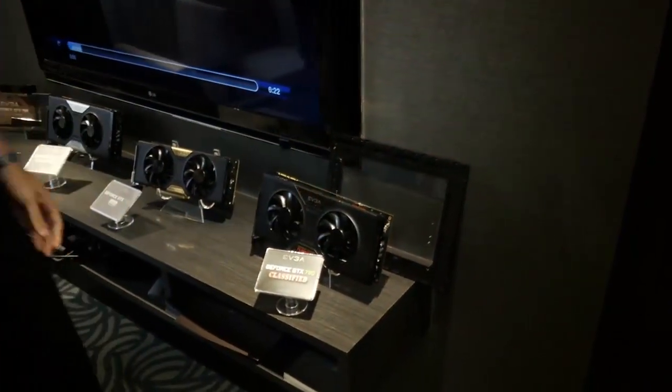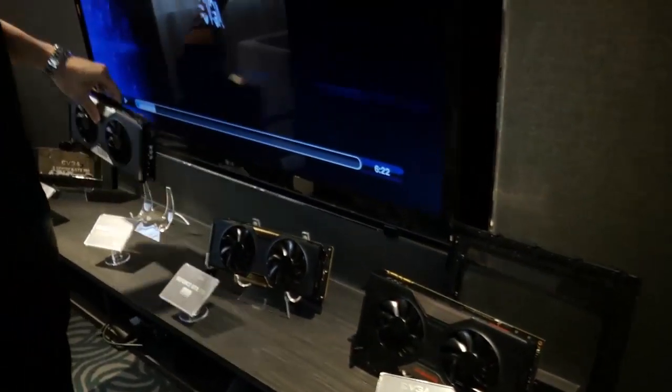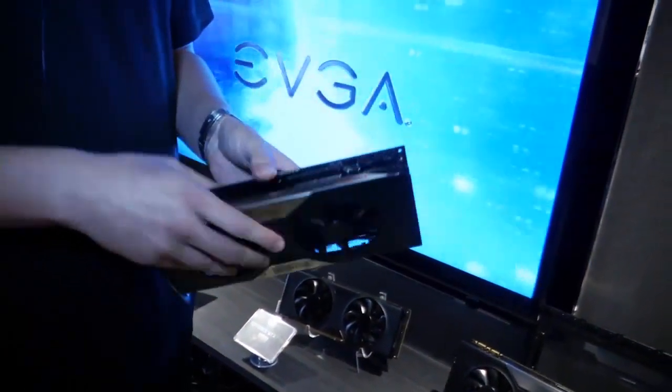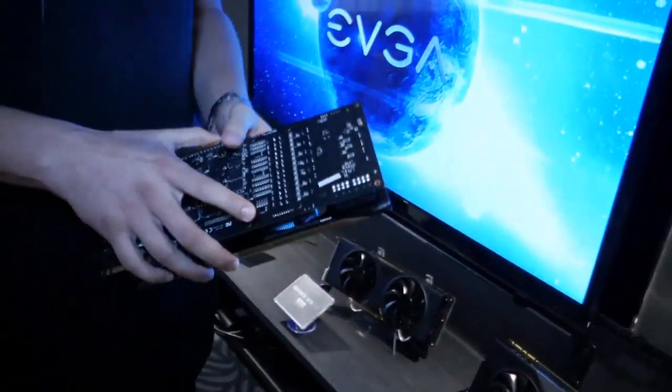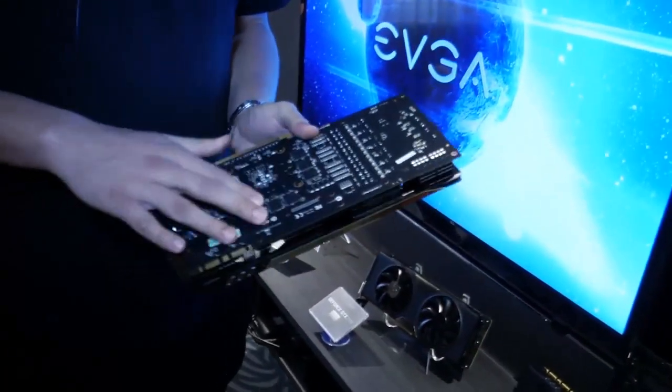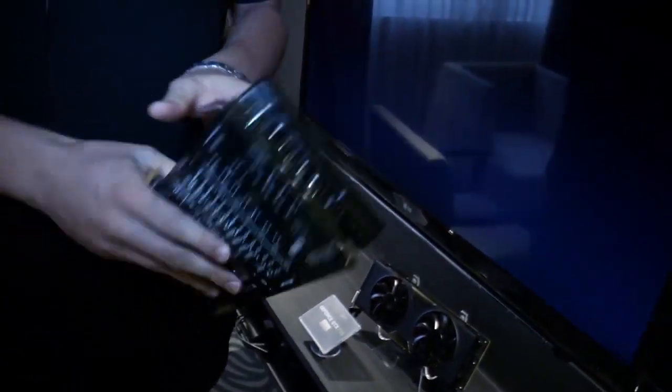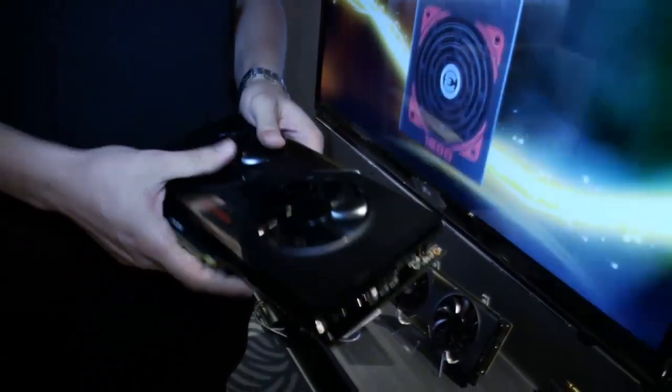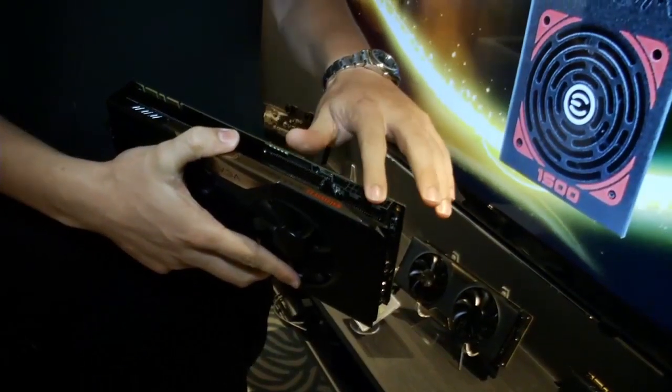We also have a GTX 770 Classified, again very similar to the 780. It has 4 gigabytes of memory so it has double the amount of memory. It also has the ACX cooler, dual 8 pin inputs, no EVBOT on this one though.